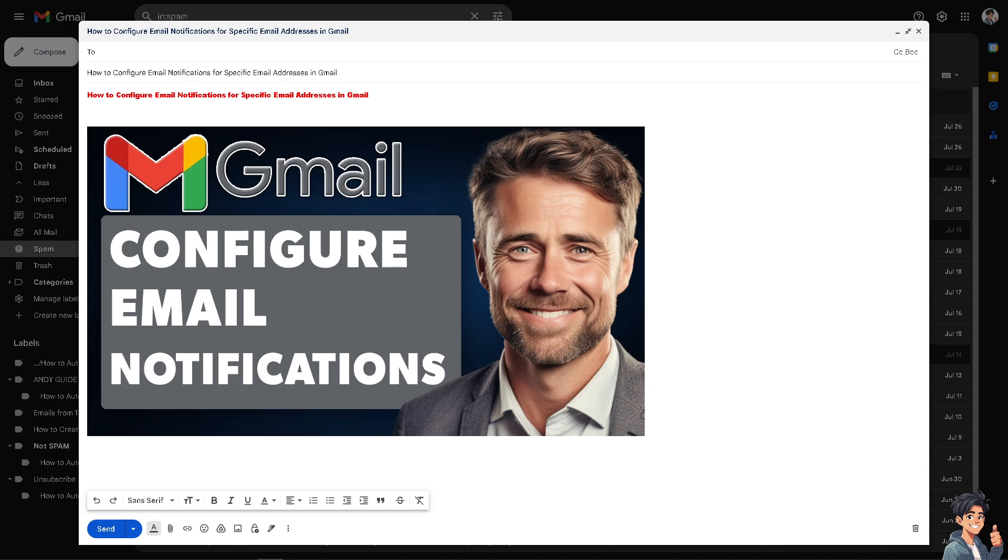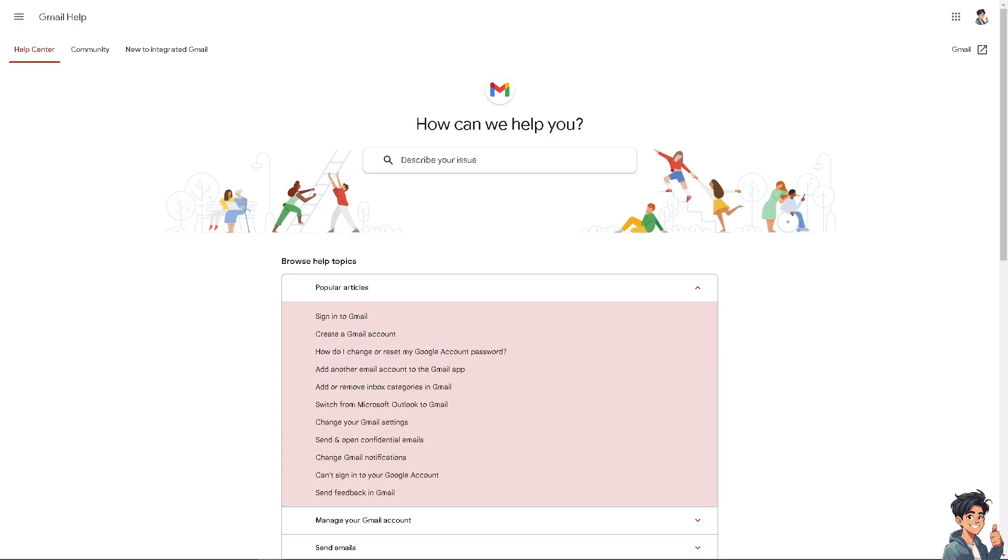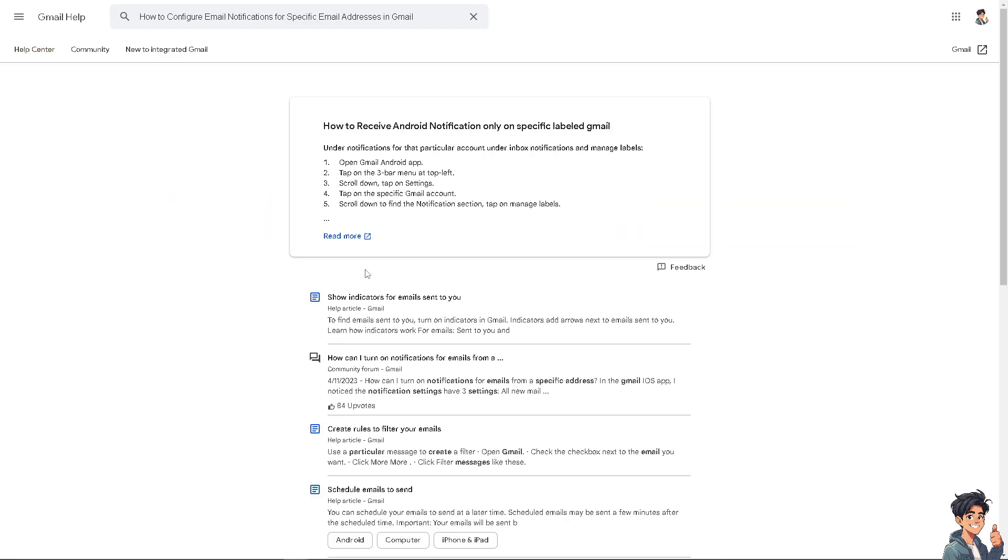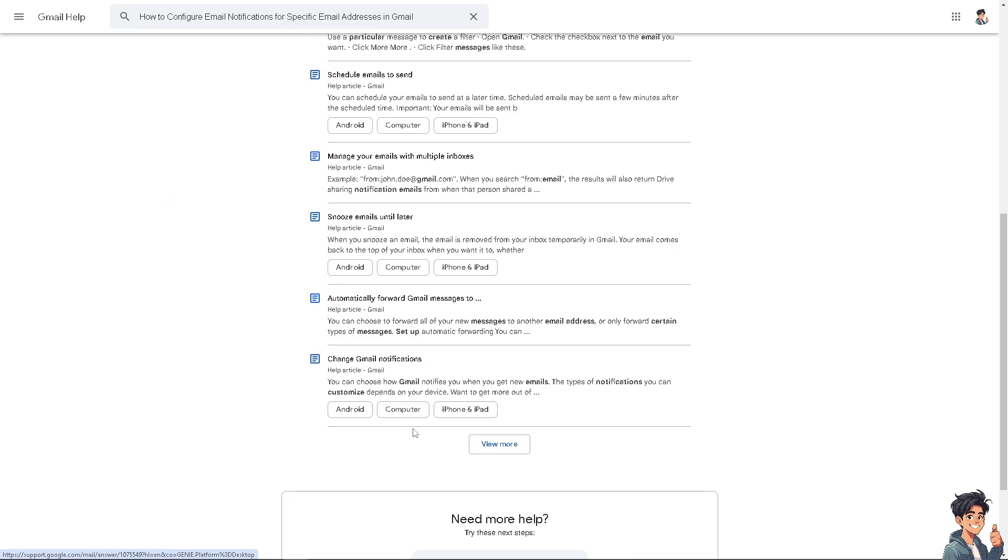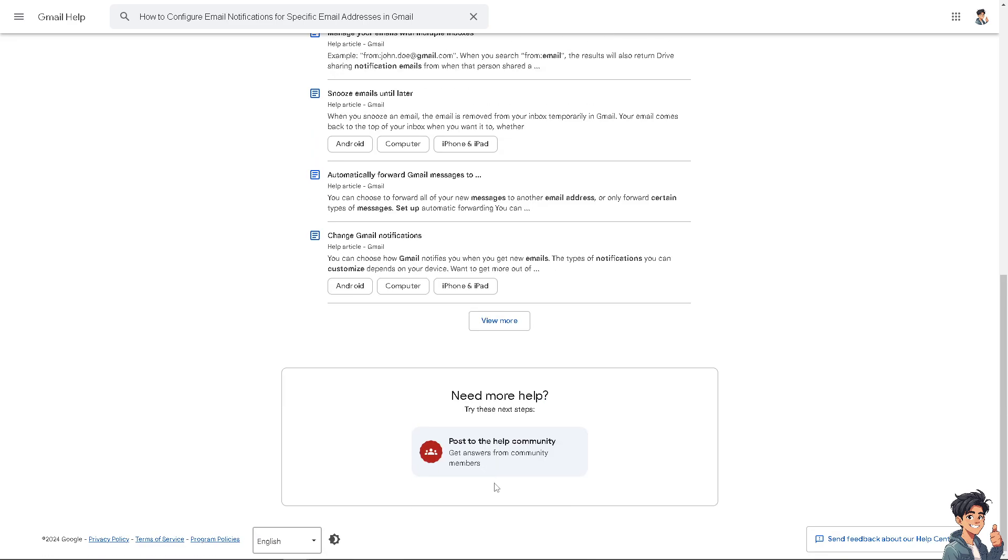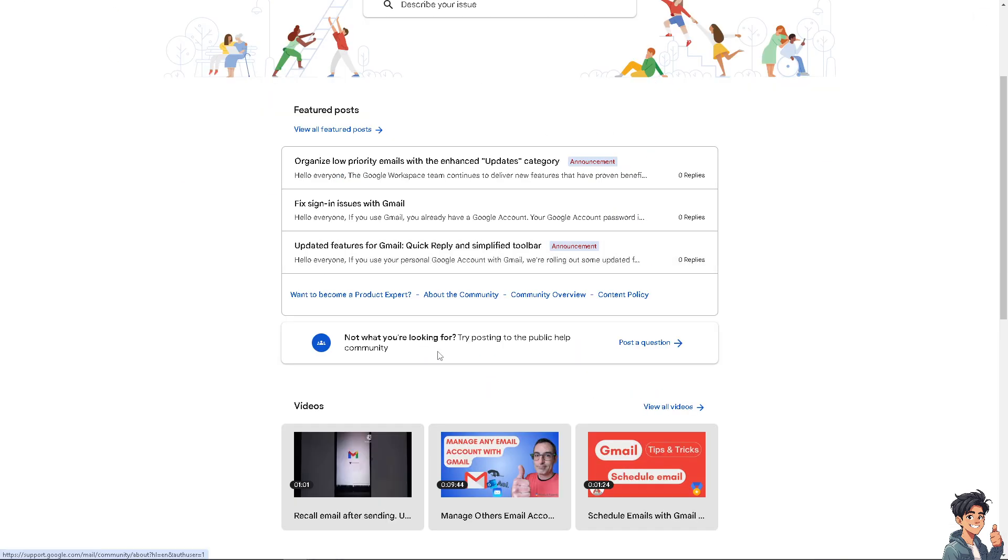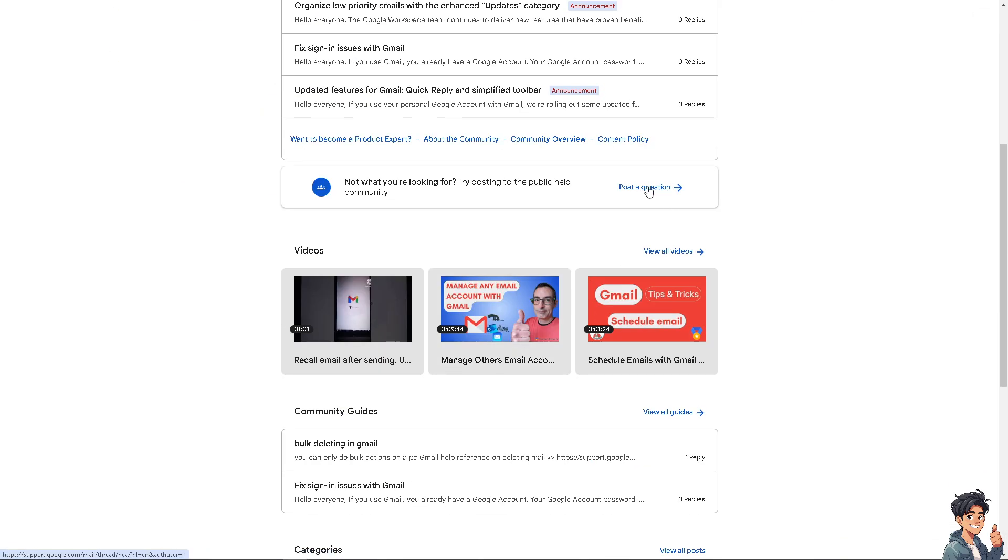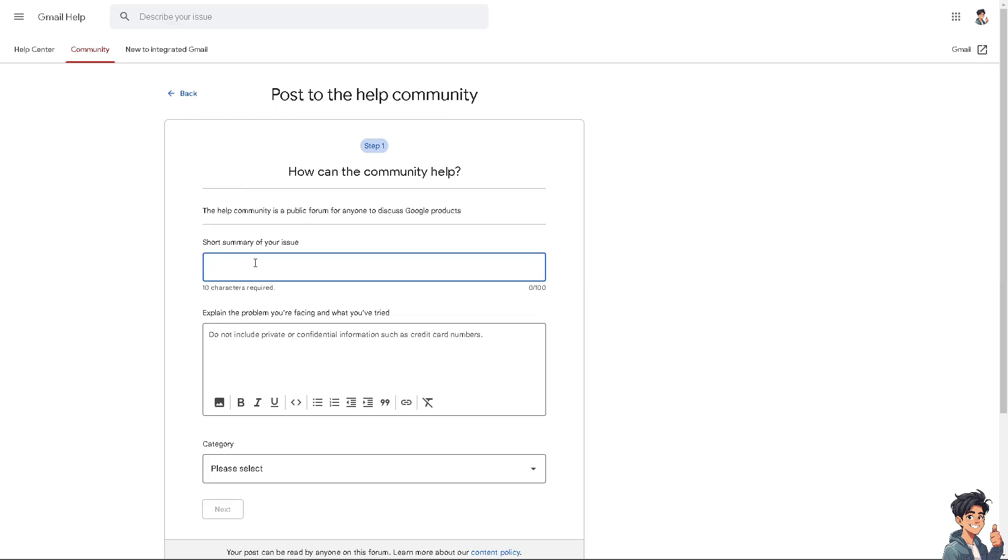But the thing is, if you encounter any problems along the way adjusting and configuring email notifications for a specific email address in Gmail, you might want to go here instead. This is the Gmail help center and you can just type in to describe your issue. If you can't find an answer, just go down below where it says post to the help community.